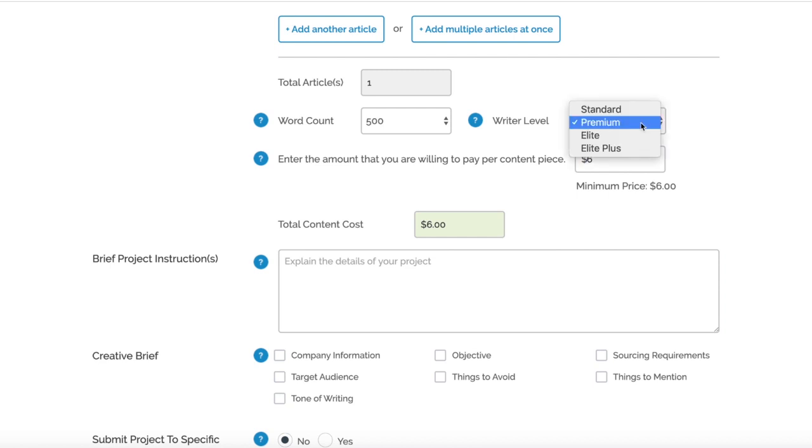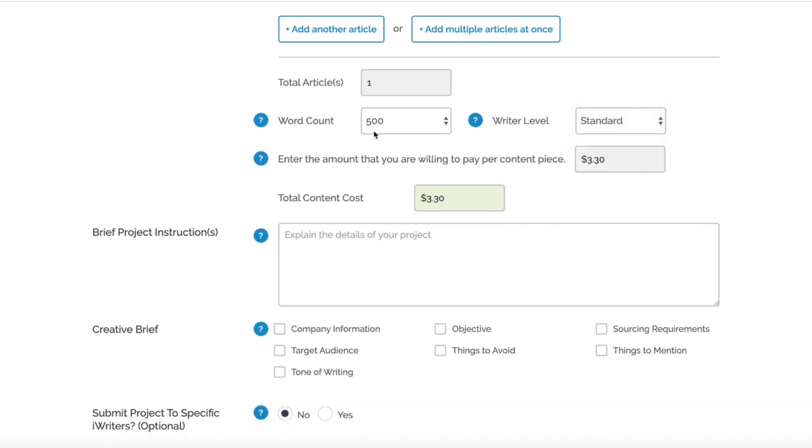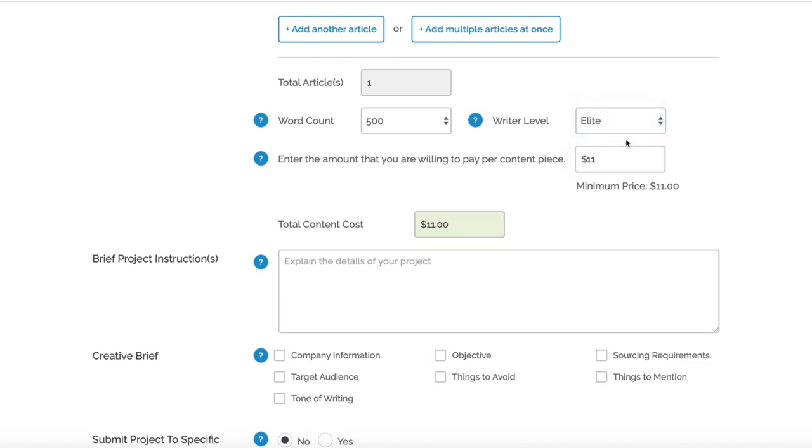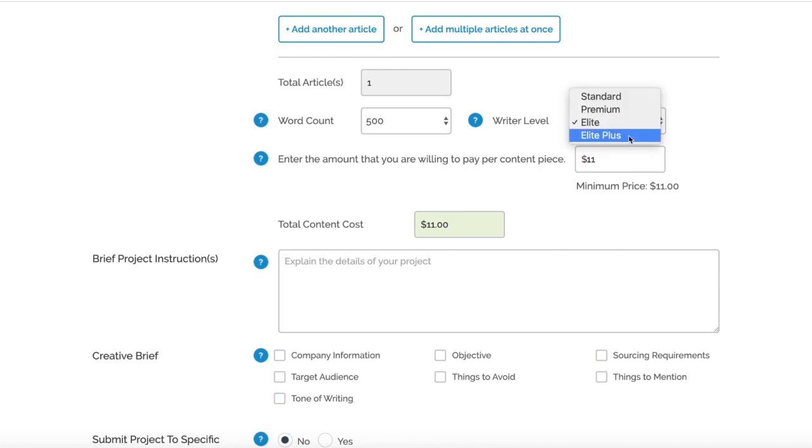For example, if you were to order Standard, it actually drops for 500 words to $3.30. Move up to Premium, which we're going to do for this example, and it's $6. Elite tier is actually $11 - still very reasonable for an elite writer.